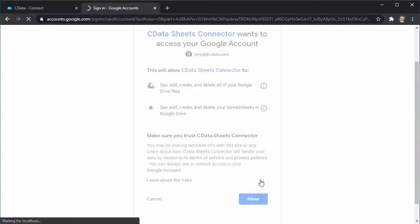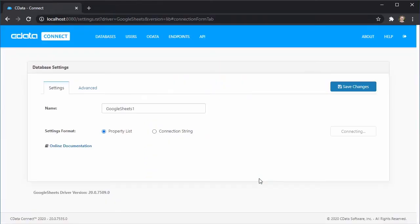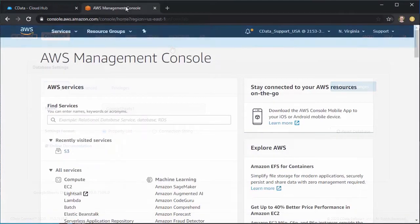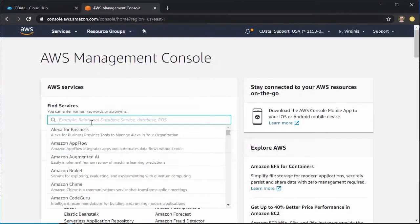For OAuth-enabled sources like Google Sheets, CData Connect manages the authentication process. You now have a virtual MySQL database that will allow you to connect your application data from Amazon QuickSight.